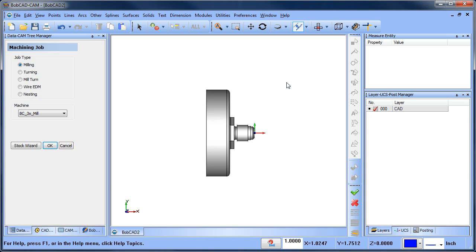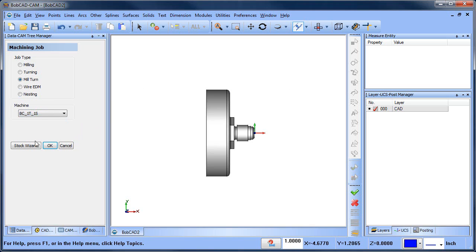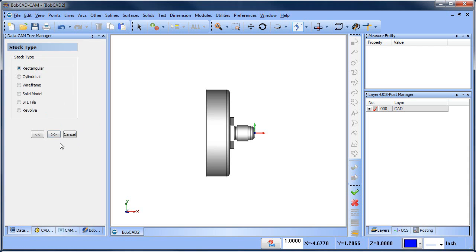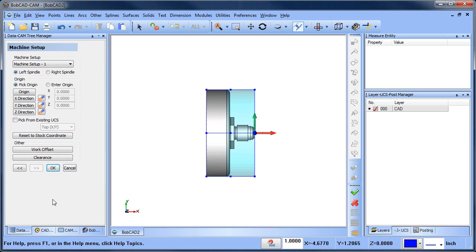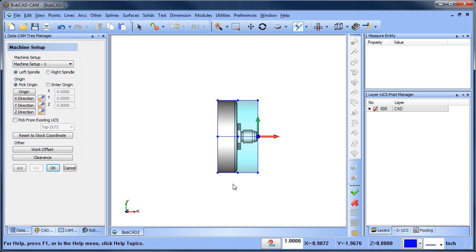You want to pay attention to a few things. Let's go ahead and get started. We're going to do a mill turn job, run the stock wizard here, which is fine, and now we're at the origin page. I'm in a top view right now. You don't need to be in a top view, but in your part, my part is running parallel to the X-axis, the world coordinate system.